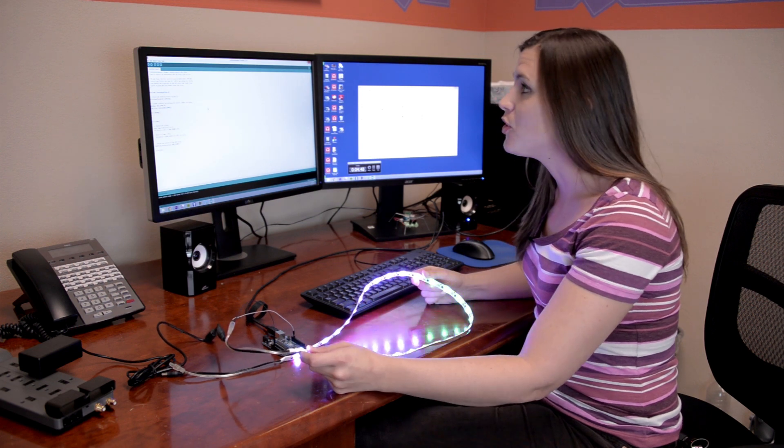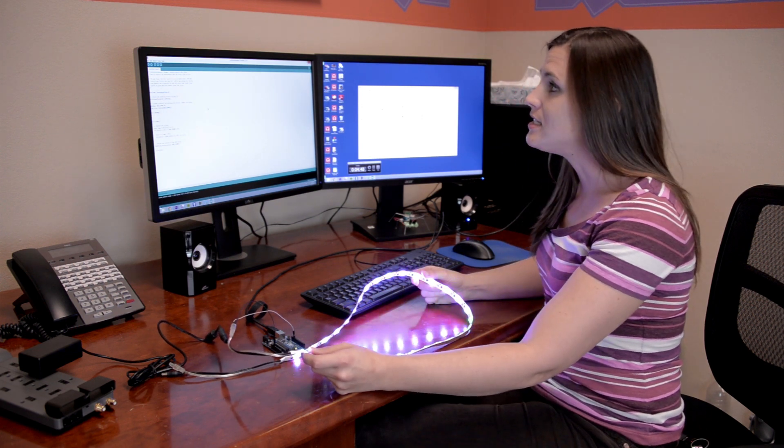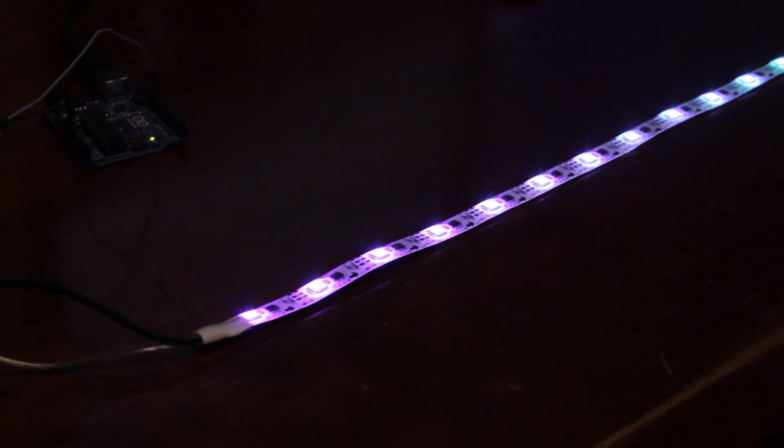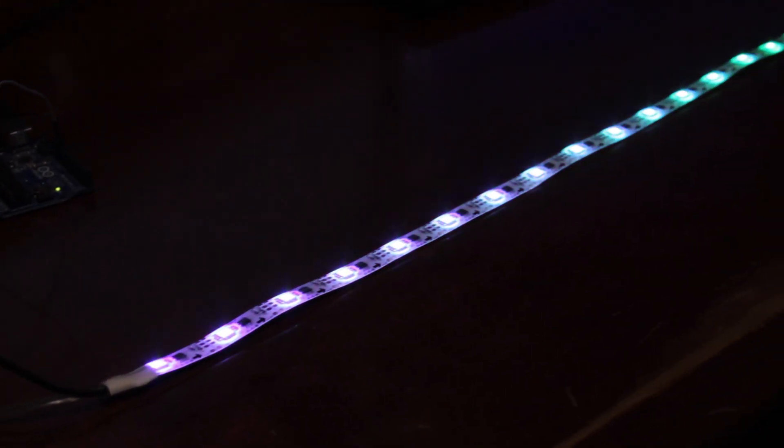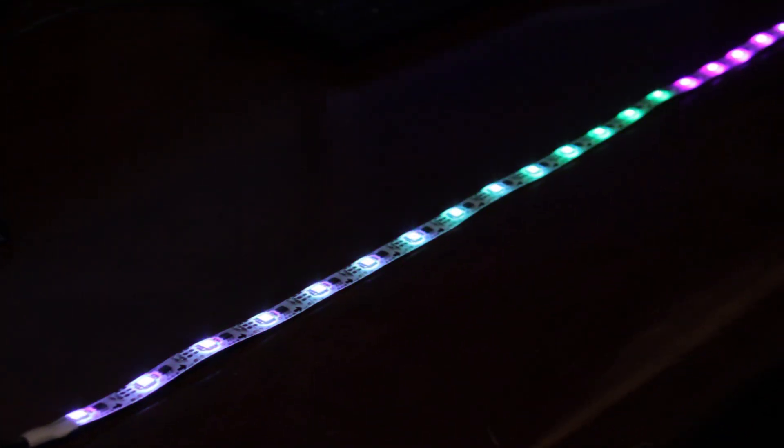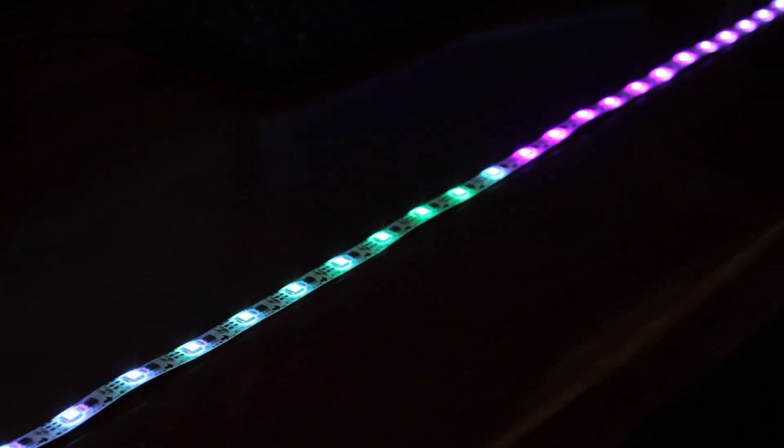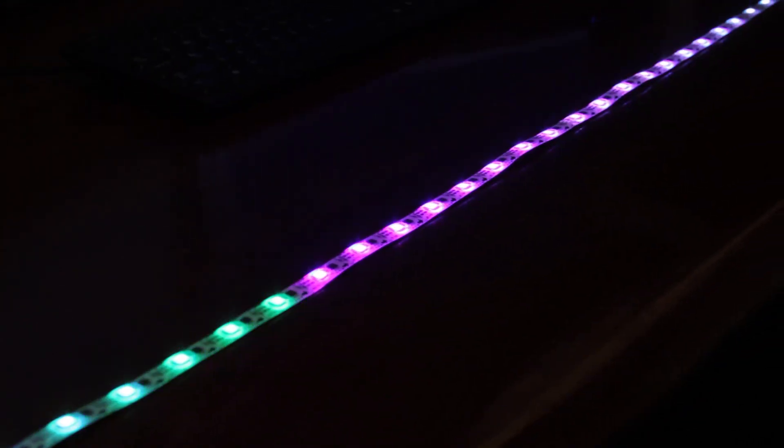This is what you should see if you load LED strip gradient in the Pololu examples for the Arduino.